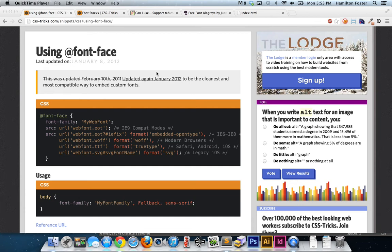What's going on, party people? Kyle again here, and today I want to touch very quickly on font-face optimization. This video is definitely going against convention — it's geared toward those of us that really like performance and squeezing out every bit possible.